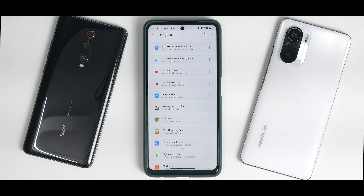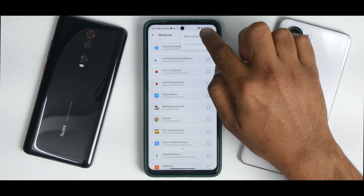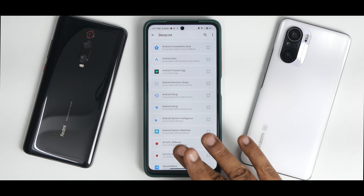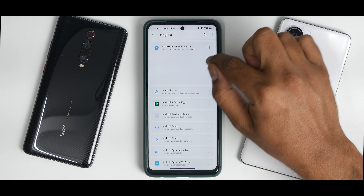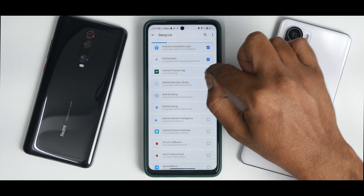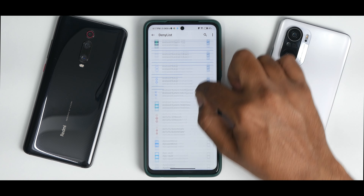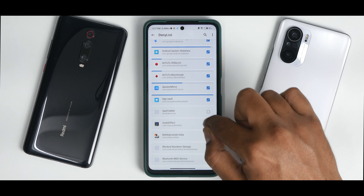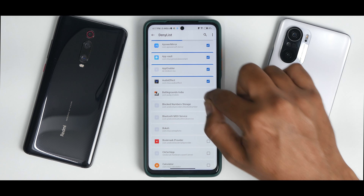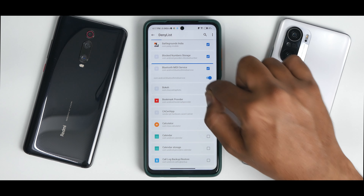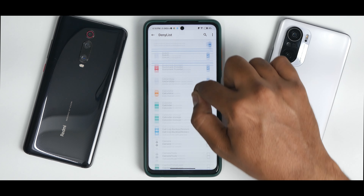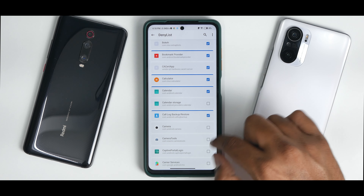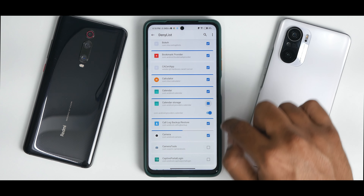Now click on Configure Deny List. The process will be a little tedious but you have to do it. First, enable Show System Apps — that means all applications are shown. Then one by one you will tick mark all of the applications. Remember, you have to do this before opening any application. If you open a new app after this process, you'll need to add it and reboot once.